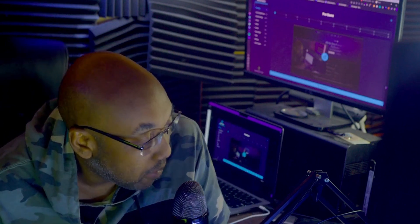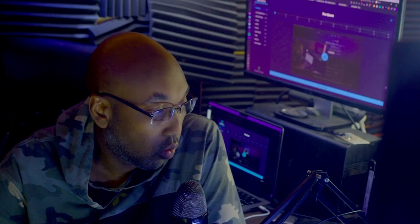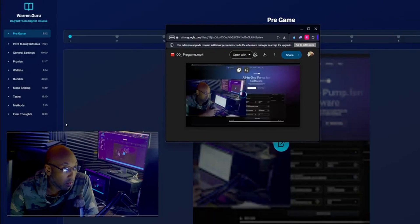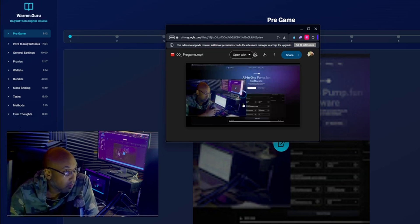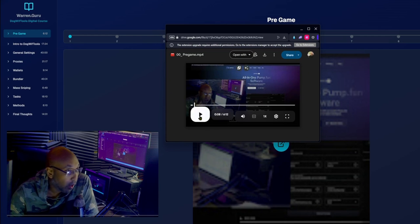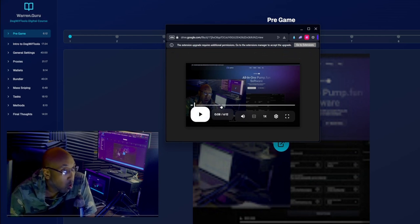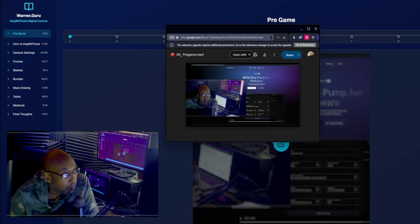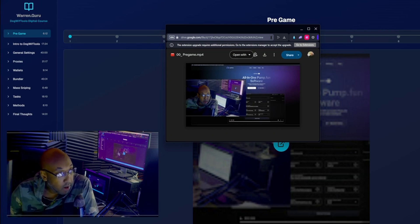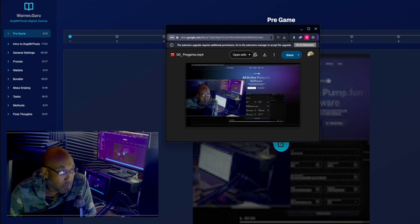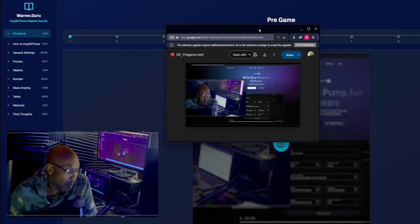But with that being said, check out the course if you get a chance. Let me give you a little brief example of what you can expect, so to speak, when you're taking this course here. So we'll give you a little video example real quick. All right. So, yeah, this is just a little video of what I did for the first few minutes here where I'm showing to you guys a little bit of pregame as far as information about what you're about to discover. And yeah, with that being said, I got a pregame video. I have an intro to Dawg with Tools, general settings, proxies, wallets, Butler, mass sniping, tasks, methods, and final thoughts. And that all totals to about three hours and essentially two minutes long.